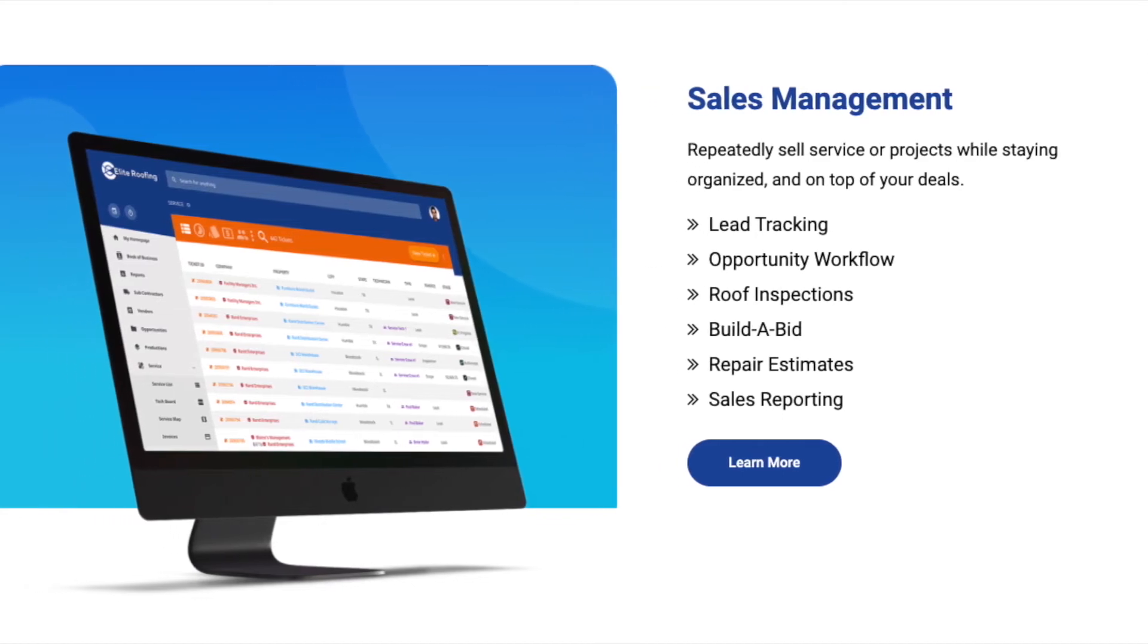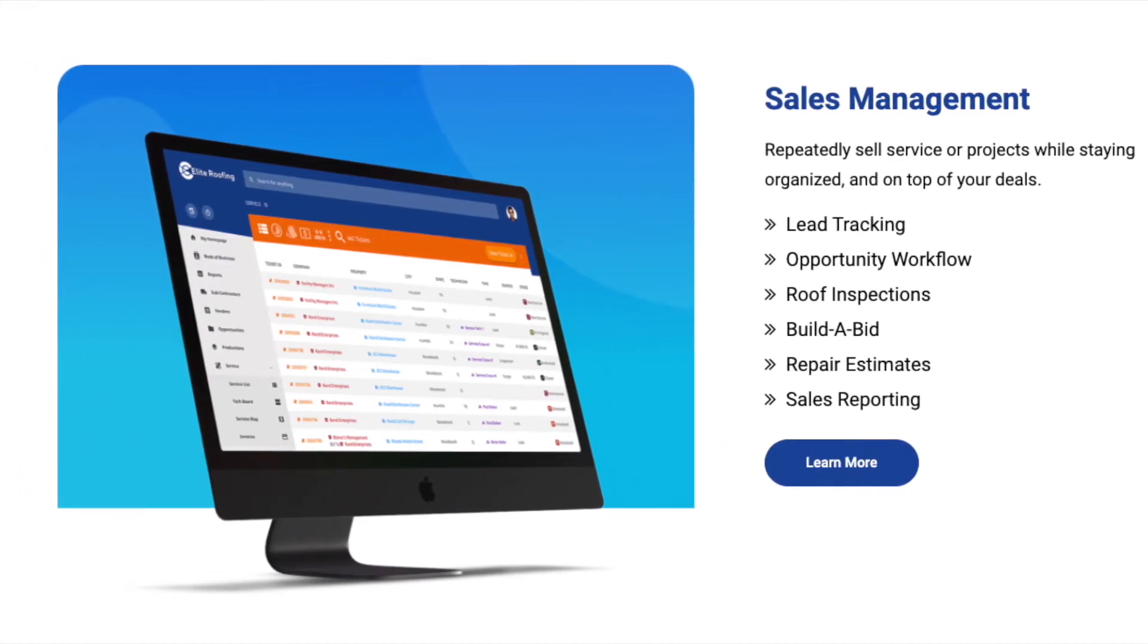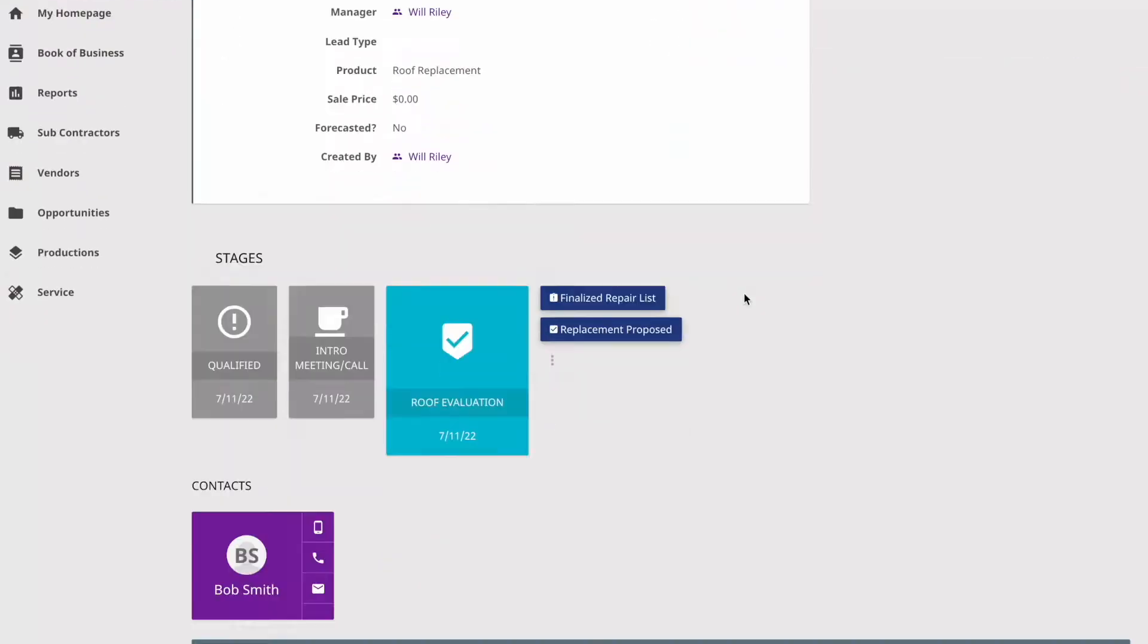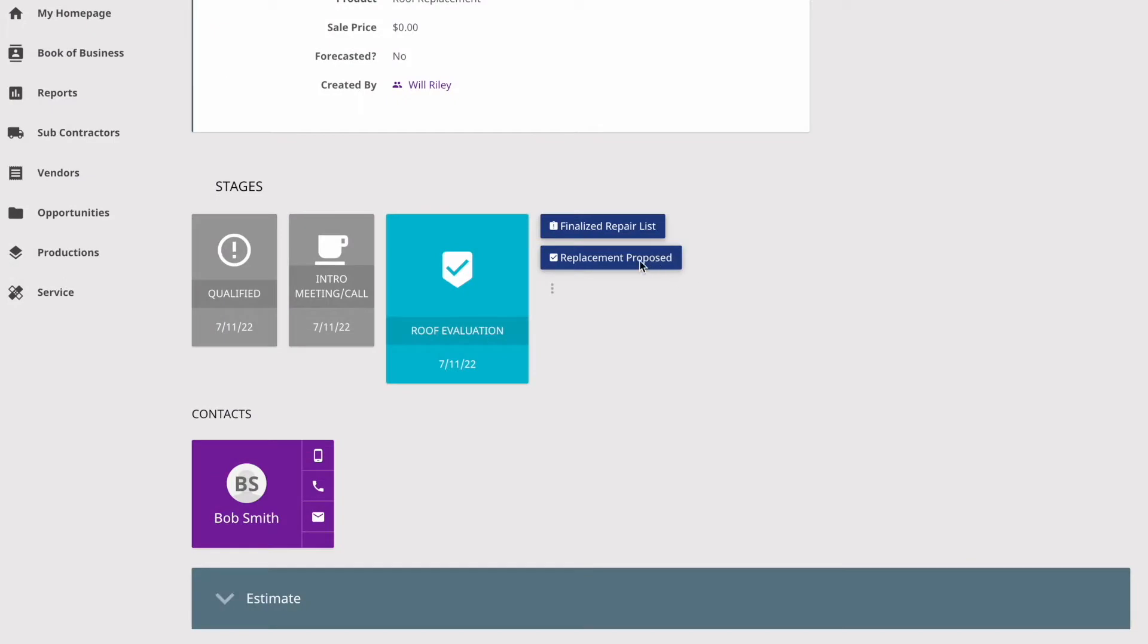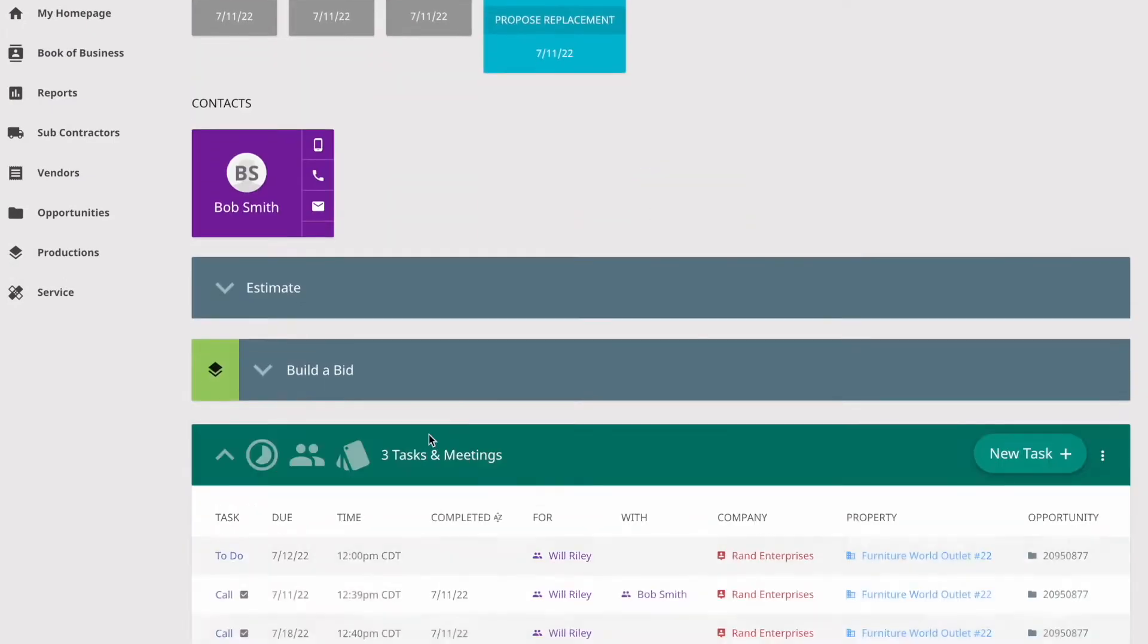Introducing a new feature we call Build a Bid. Within CenterPoint, in the job folder, advance the job to the appropriate stage.